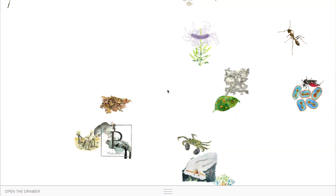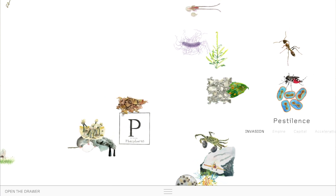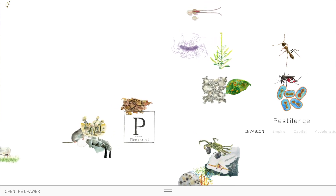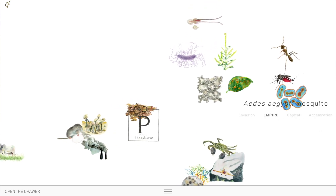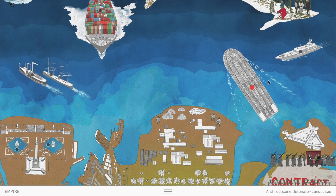Because in the end, ultimately our ambition here is to create a series of worlds that users can navigate and start to understand the formative processes by which the Anthropocene comes into effect.